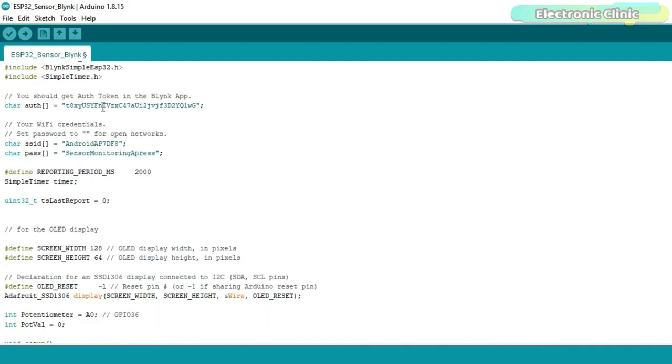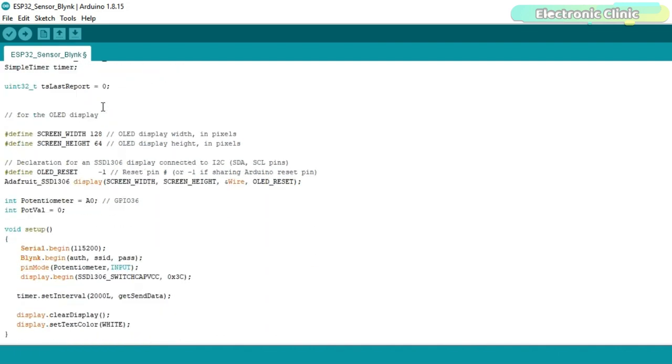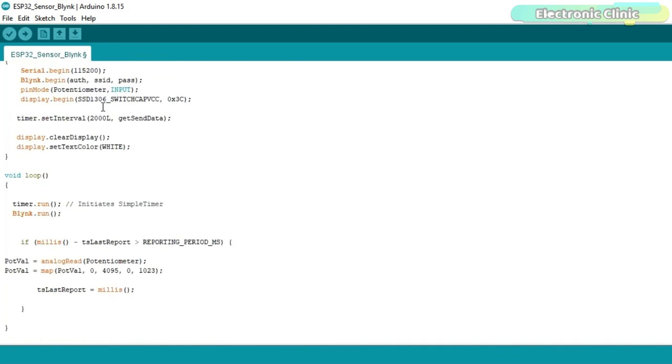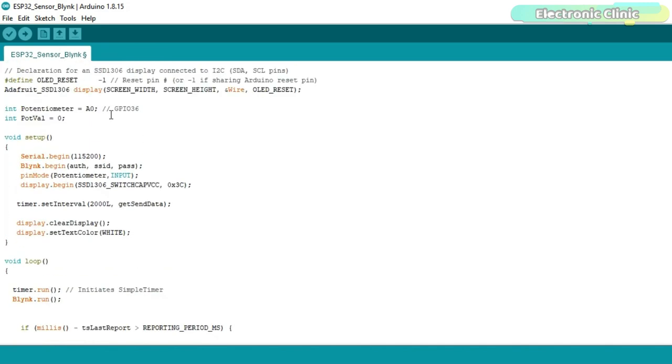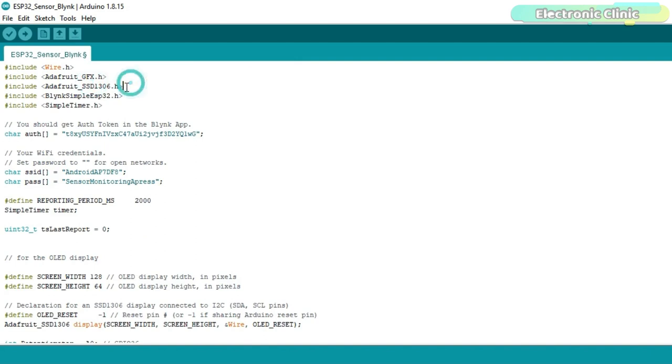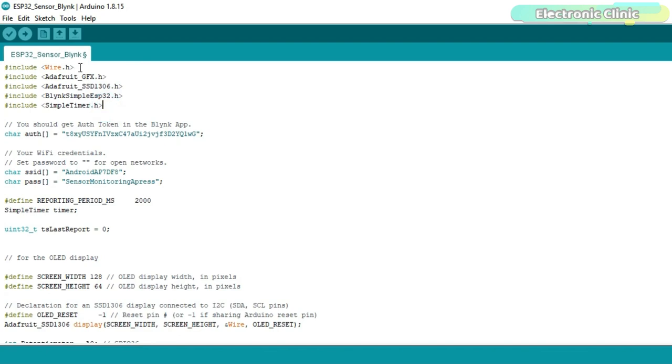The purpose of this program is to display the sensor values on the I2C supported OLED display module and also to send the same values to the Blink application. I started off by adding these libraries. I have already explained in very detail how to install libraries for the SSD 1306 OLED display module, Blink application and timer. You can see I have also added the wire.h. There is no need to install the wire library as it comes with the Arduino IDE.